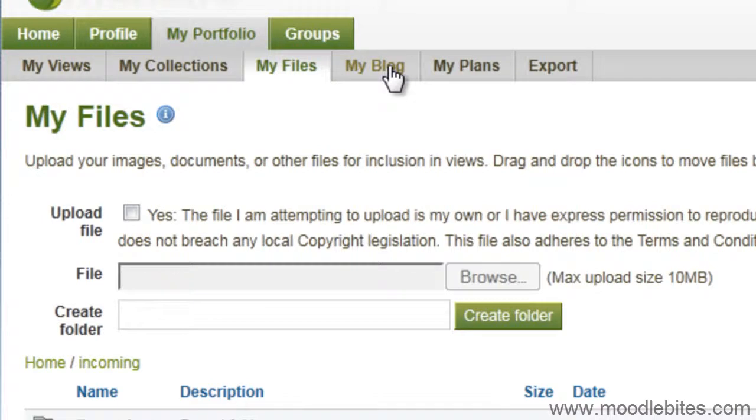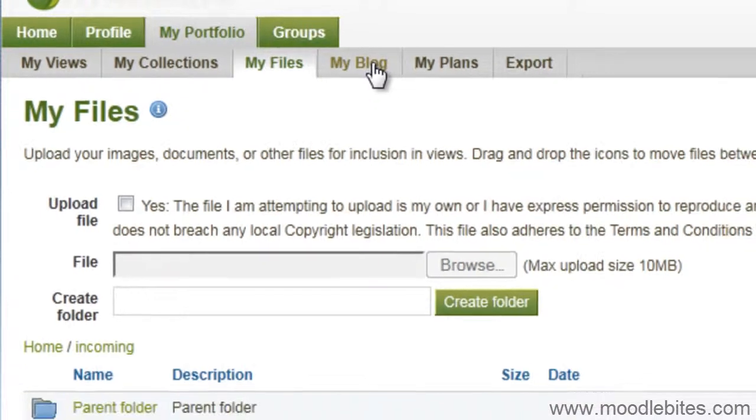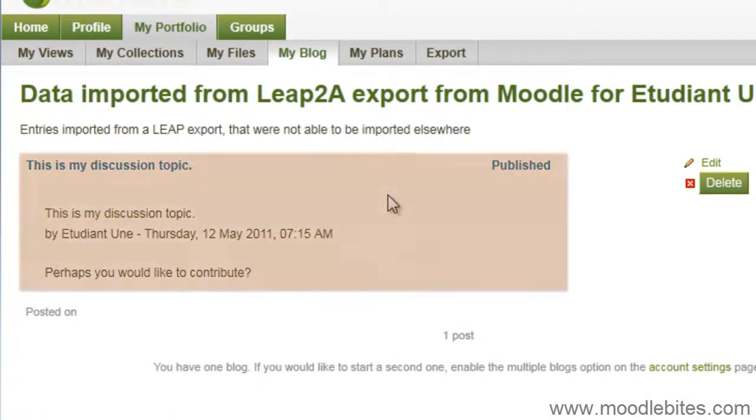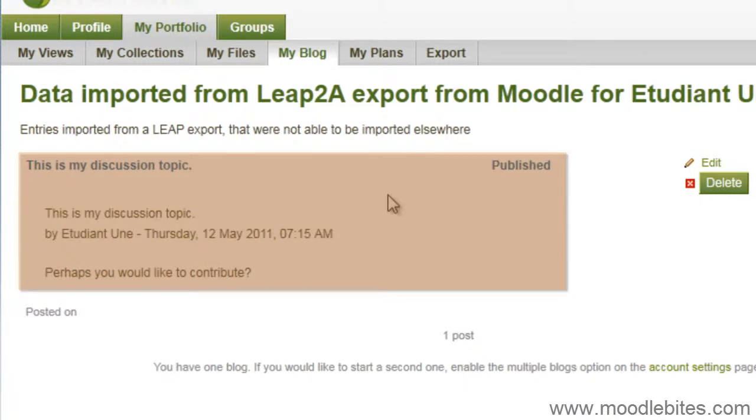If I navigate to my blog, I can see the post I exported as leap to a portfolio format.